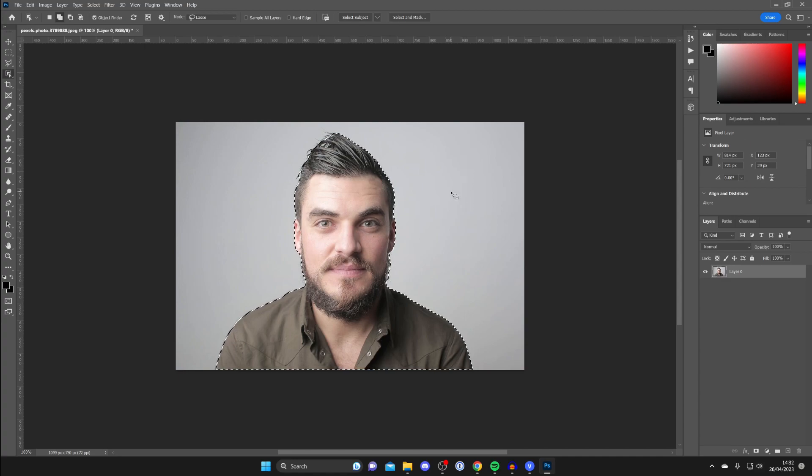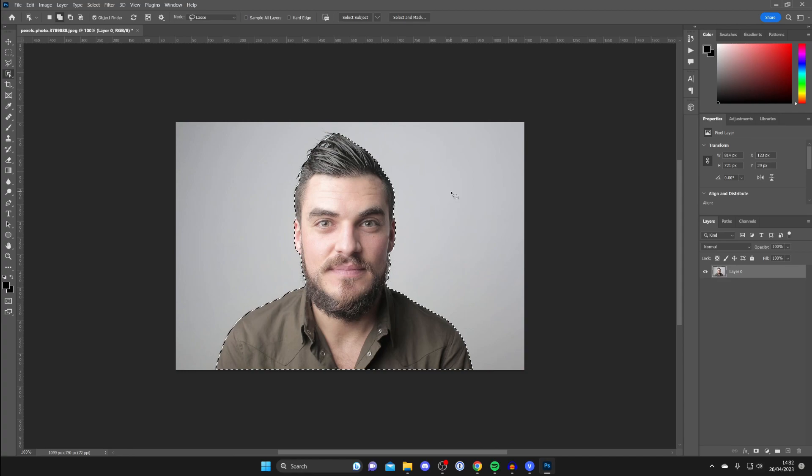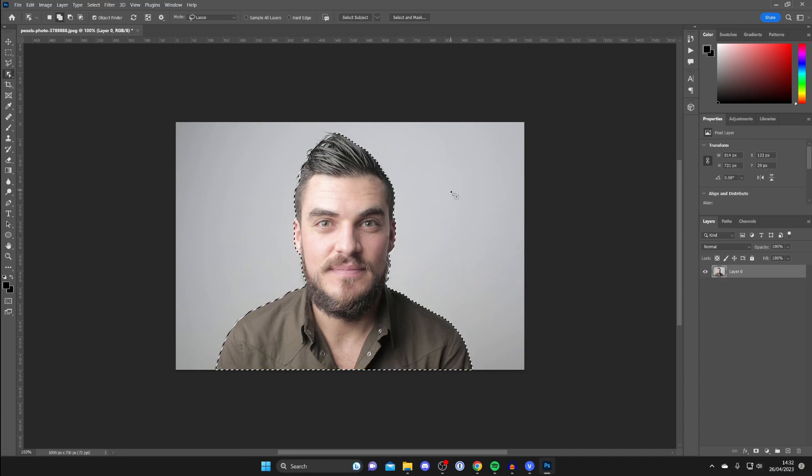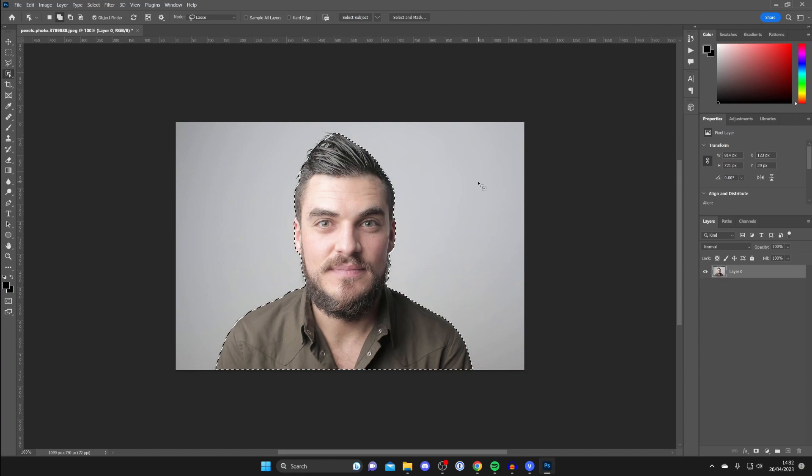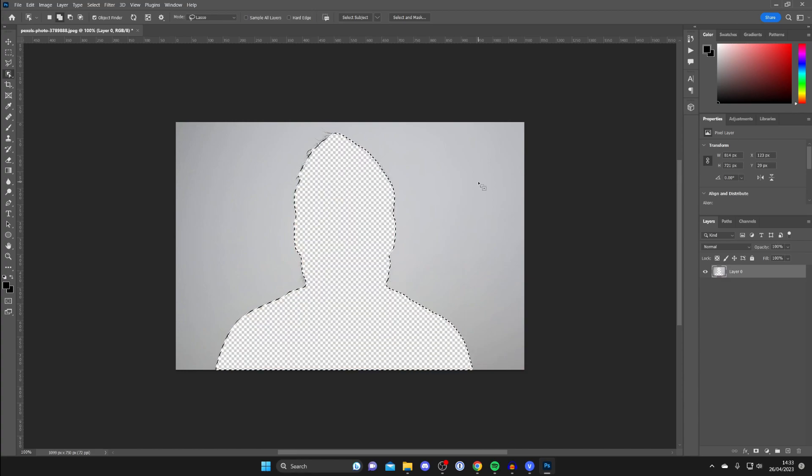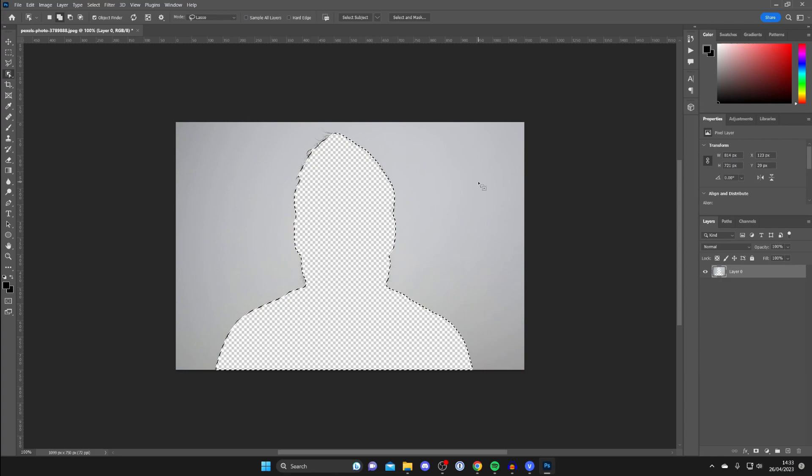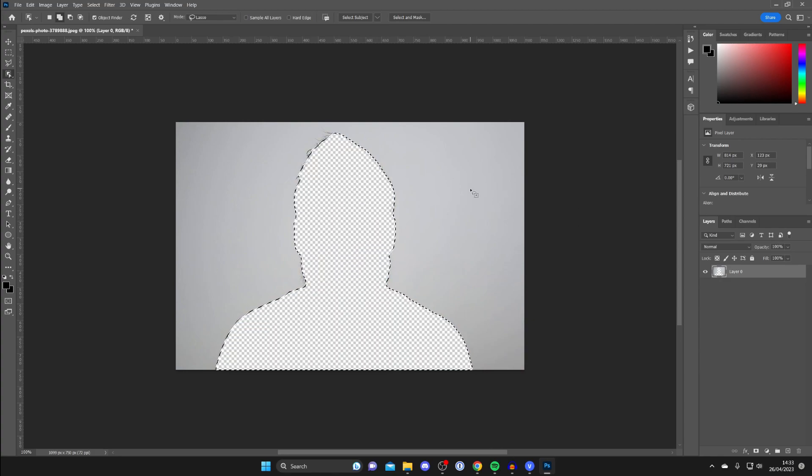Now if you're using the Lasso Tool as well, this part's going to apply to you. Now what we need to do is remove the background. To do this, you can just press the Back button on your keyboard like so, and as you can see it's going to cut it out. However, it may have cut out the wrong piece.